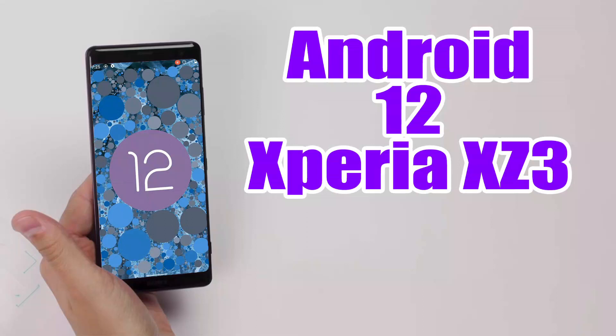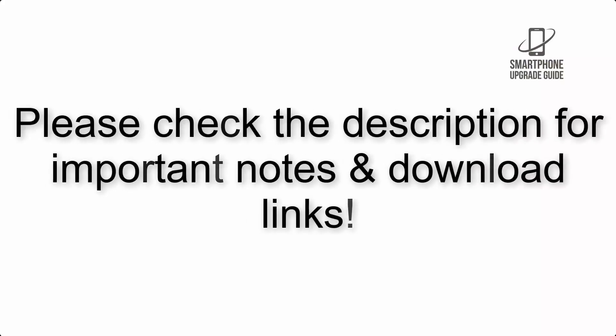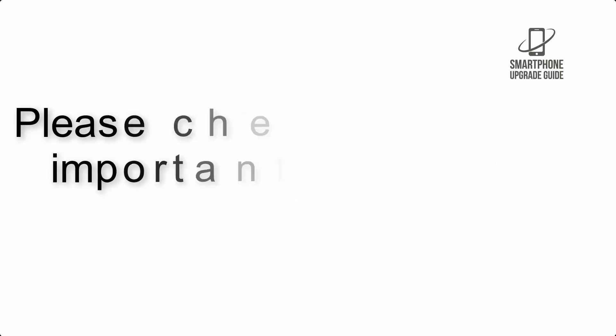Install Android 12 on Xperia XZ3 via AOSP ROM. Please check the description for important notes and all the download links.